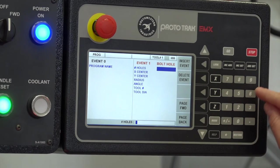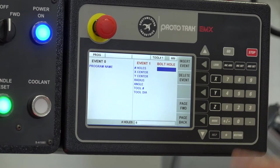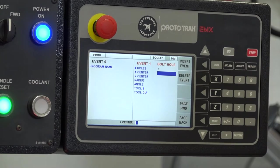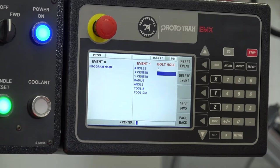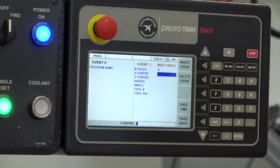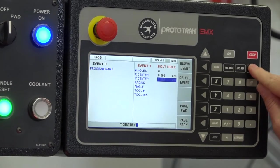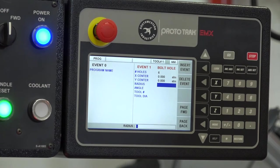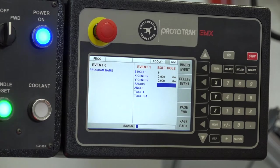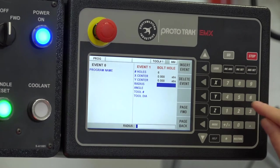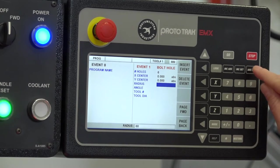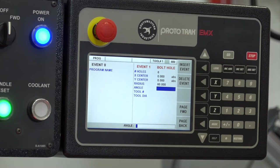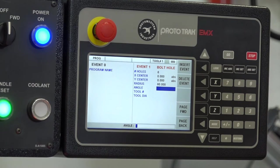How many holes do I want? I'm going to say six holes and press ABS set. Now it asks me what the X center and Y center is, and that's going to be zero, zero. By default, if I press ABS set, it inputs zero. Then it asks me for a radius, and I'm going to say 60 millimeters.